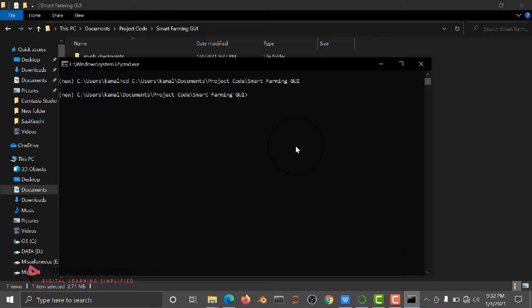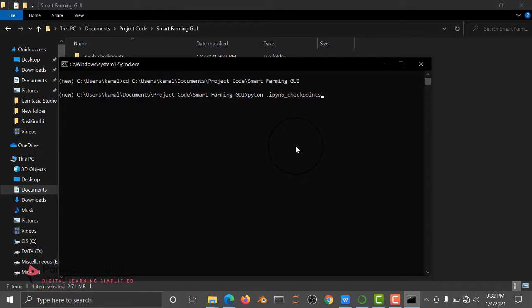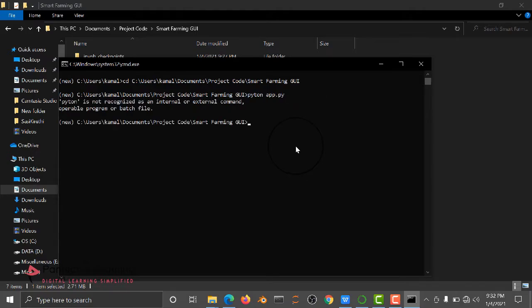Here we are going to run the code using Python. Type python app.py. Here we are using Flask application.